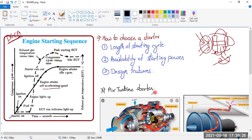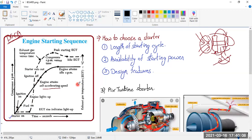Now the main topic is finding out how the starter works and what are the different types of starters. First, how do we select a starter? The manufacturer — say Rolls-Royce — decides what type of starter to use depending on certain factors. The first factor is the length of the starting cycle: how much time the starter will be connected to the engine. For commercial aircraft a longer starting cycle is acceptable, but for military aircraft you cannot afford a longer starting cycle.